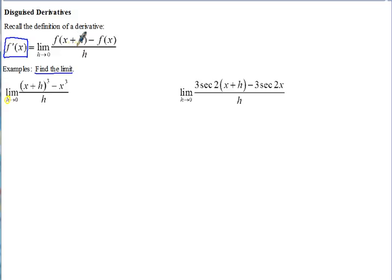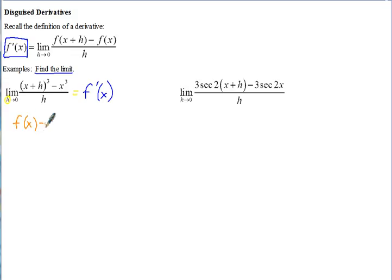Notice there's an x plus h in the numerator and then minus x cubed, which is like our f of x. So this limit equals the derivative of some function. We just have to first figure out what that function is. What is f of x? In this problem, looking at the expression, f of x equals x cubed.